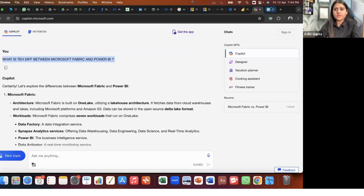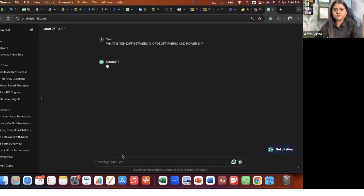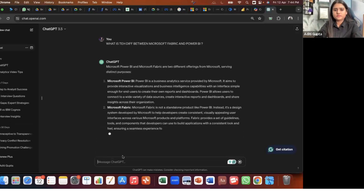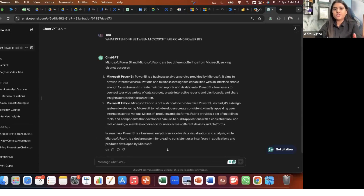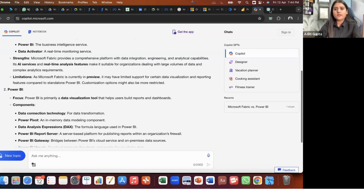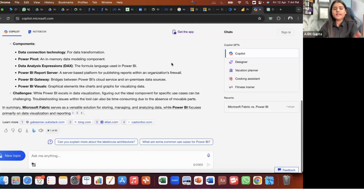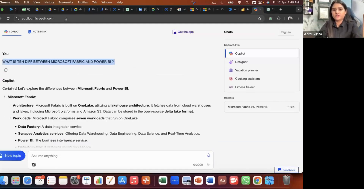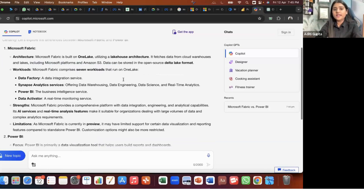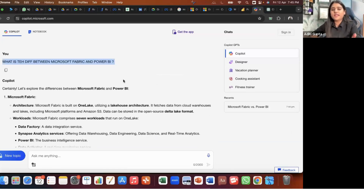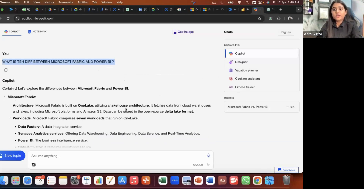Let me ask the same question to ChatGPT and compare the answers. You can see the difference — Copilot is more organized, and Copilot is only for Microsoft applications, so you can't just ask anything to Copilot. It is mostly designed for Microsoft applications, that's why you can see such an accurate answer.